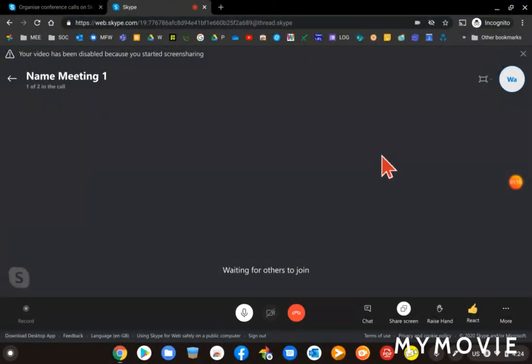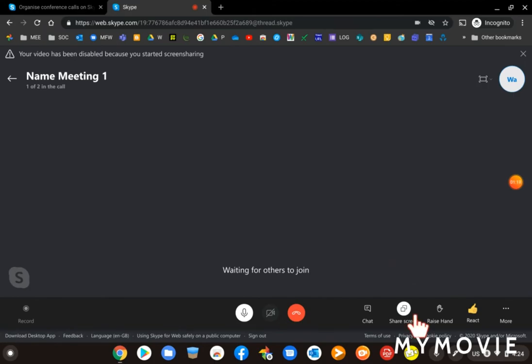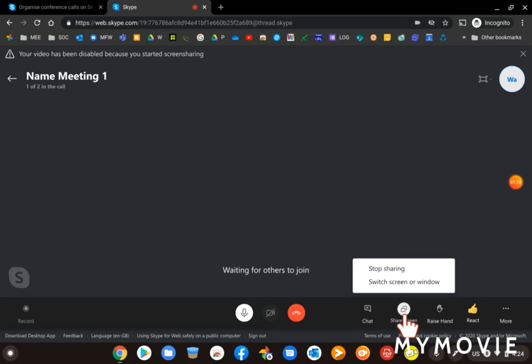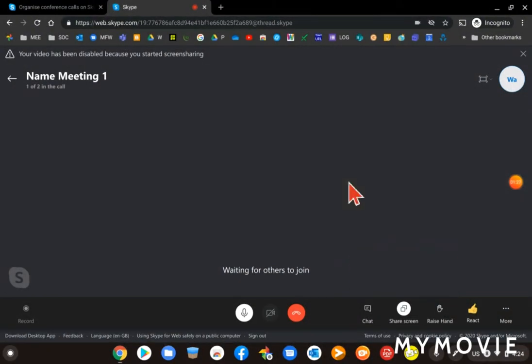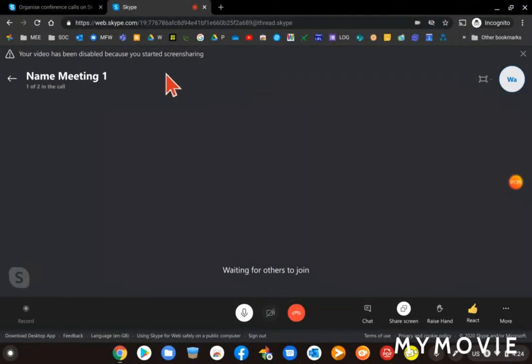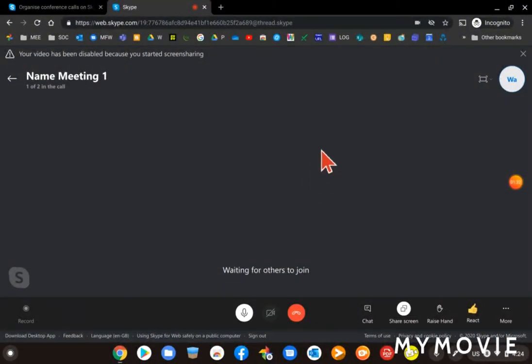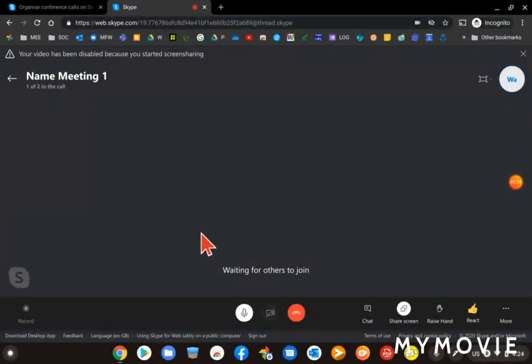So you can't really see anything happening, only the fact that down here if you just click on the share screen button again it says stop sharing there. So that means that you are sharing what's on the screen and the other people in the meeting can actually see what's here.